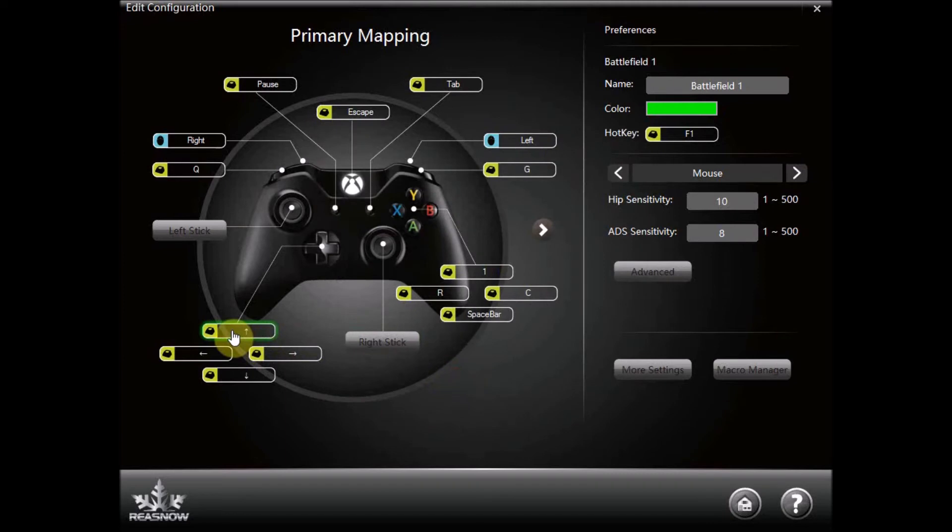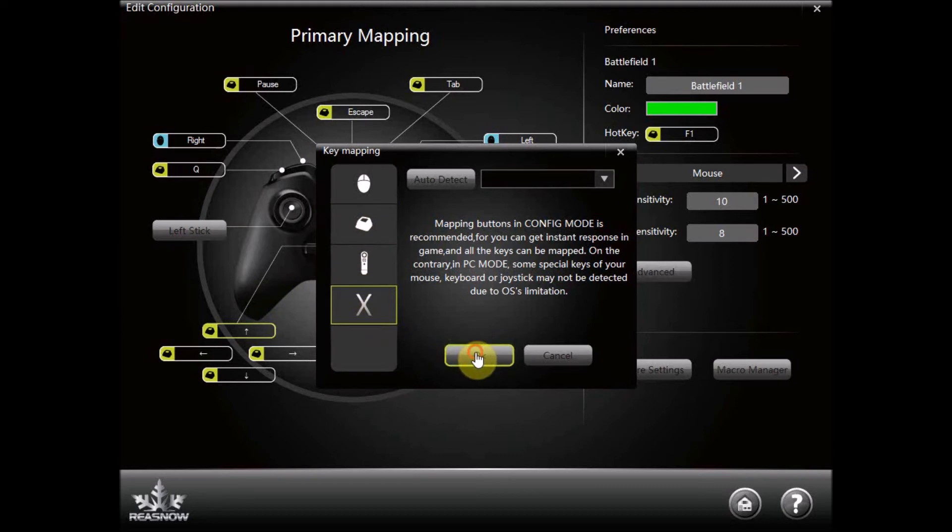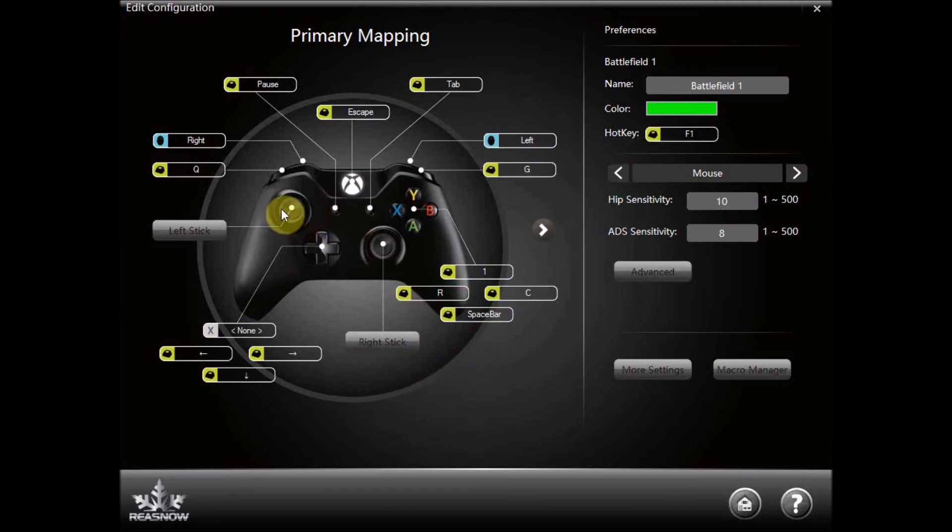Here we are just getting rid of the up arrow which is controlling the D pad because that will conflict with the control we have just made.